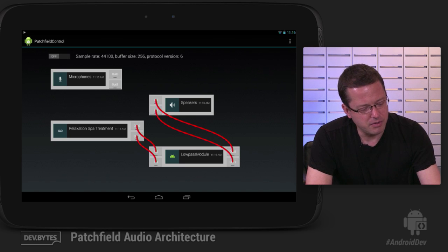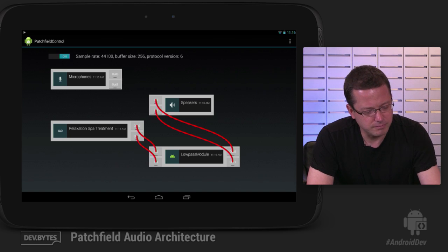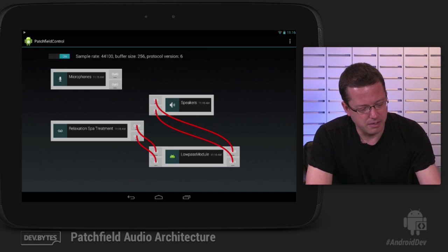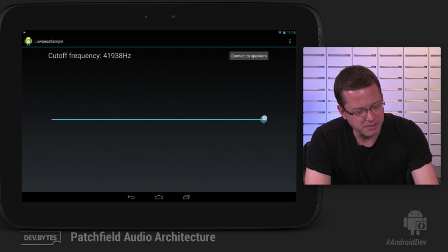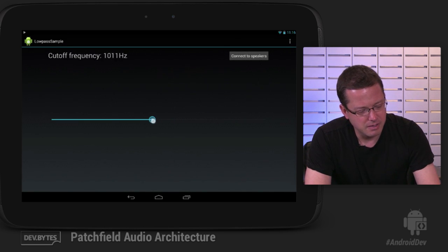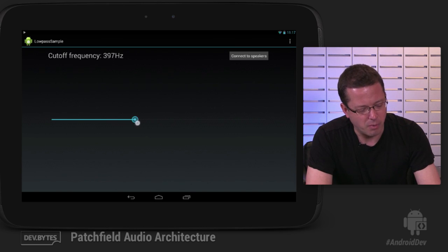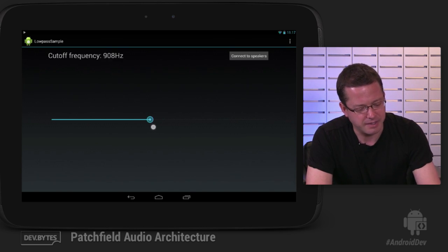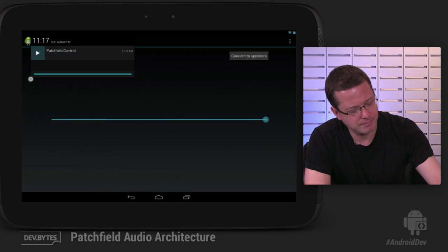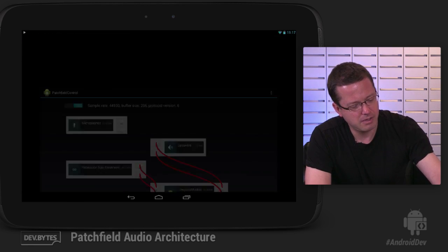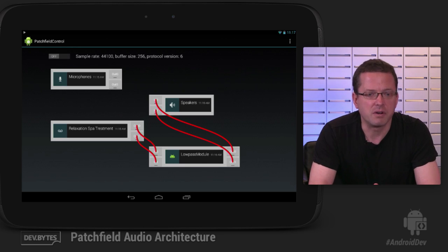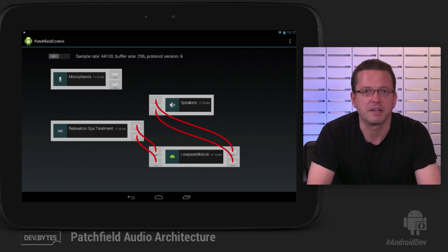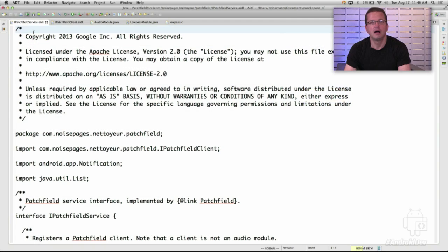And now, if I turn on audio processing, we hear the WAV file. OK. Now we can go to our low-pass filter. And if we play with the cutoff frequency, you can tell that the higher frequencies go away. So the low-pass filter acts as expected. OK. So that was the core functionality of PatchField in a nutshell.